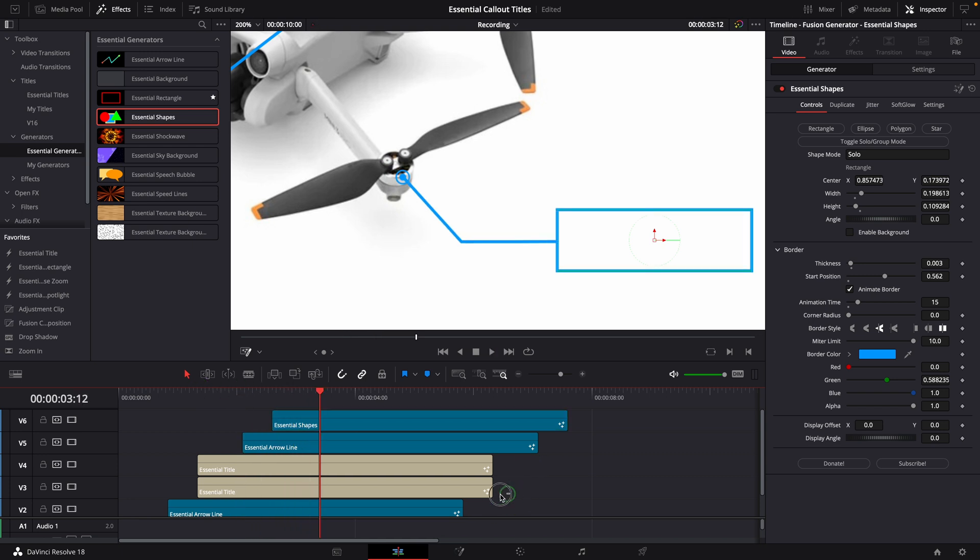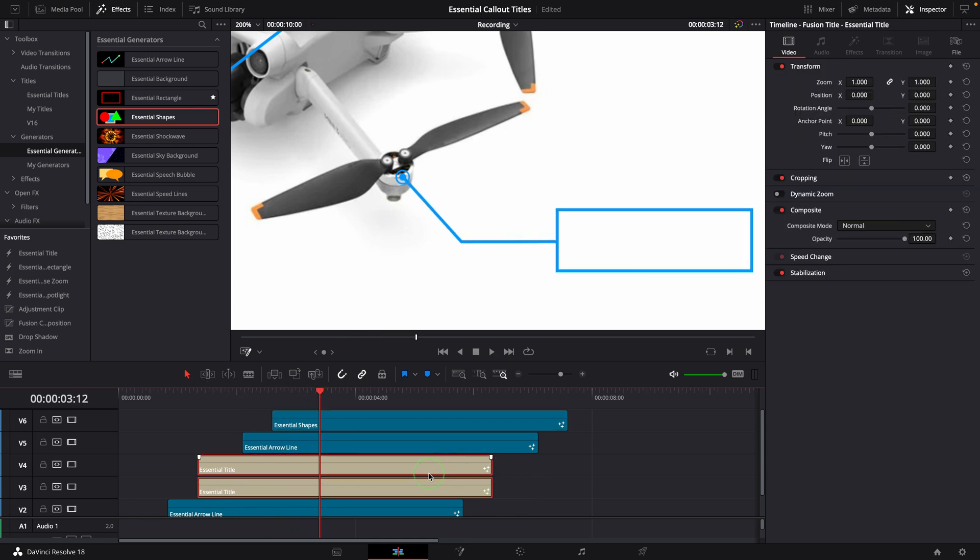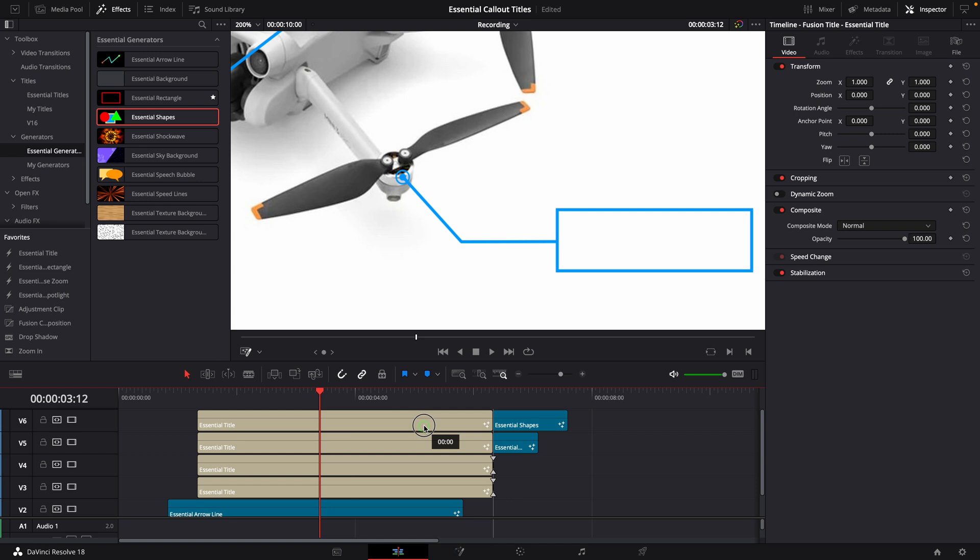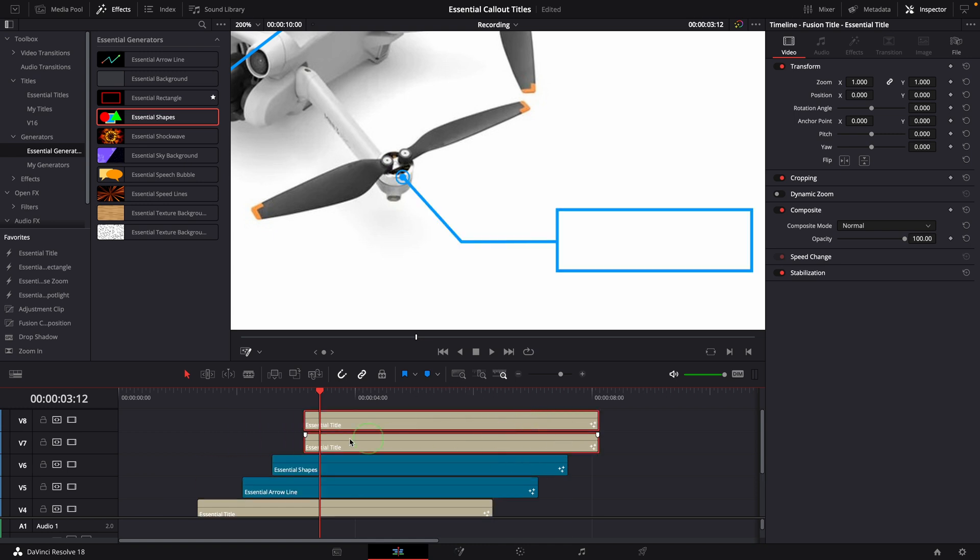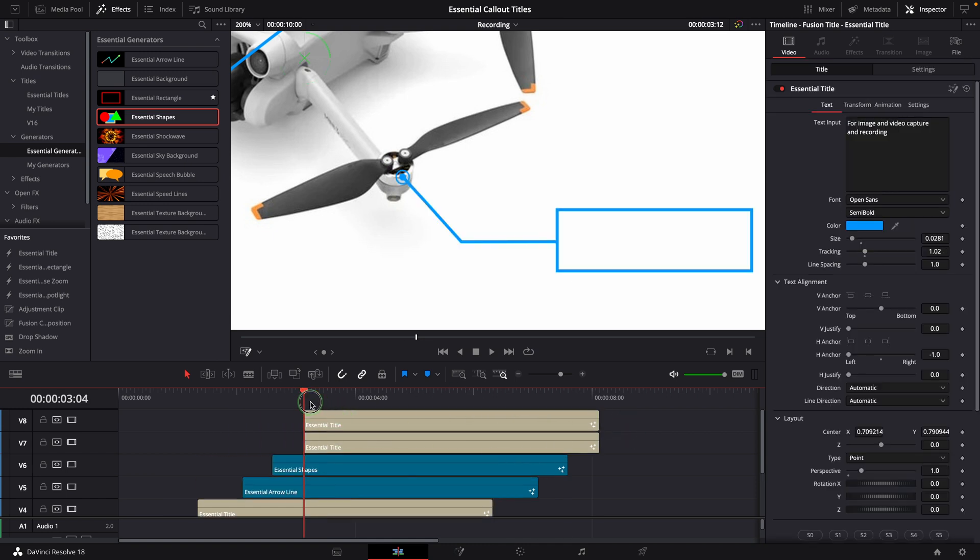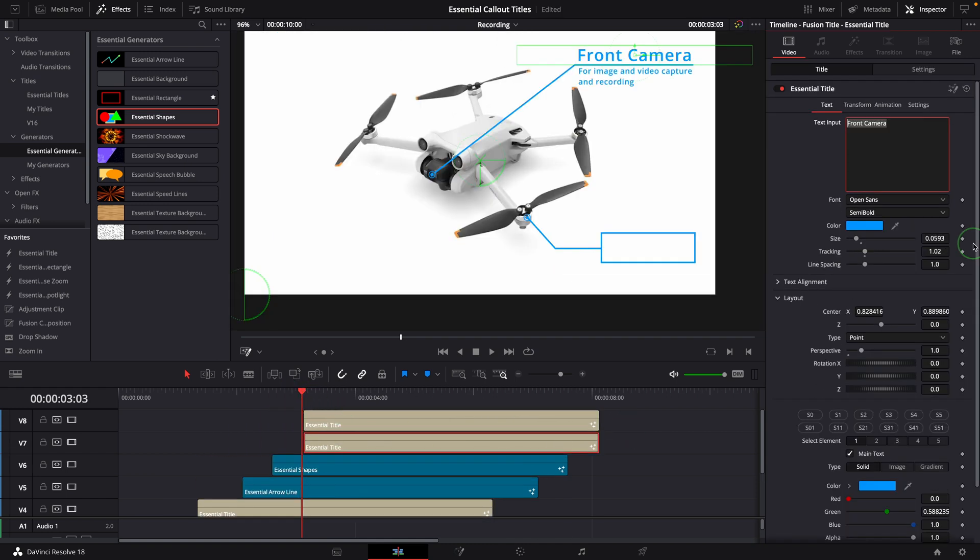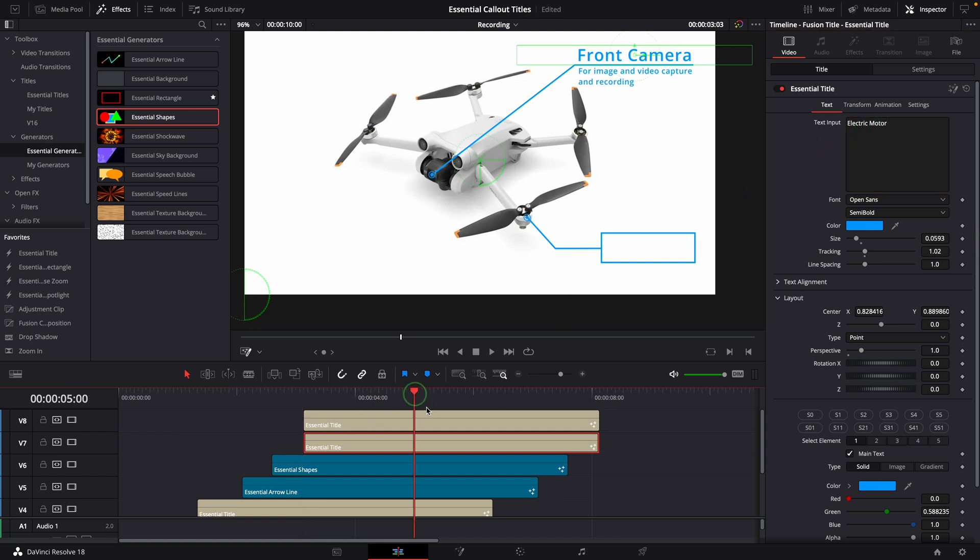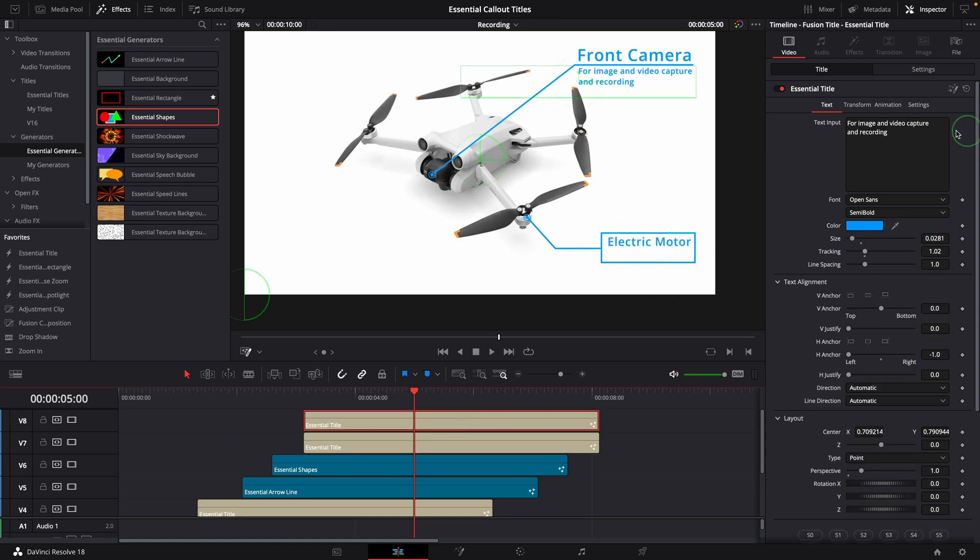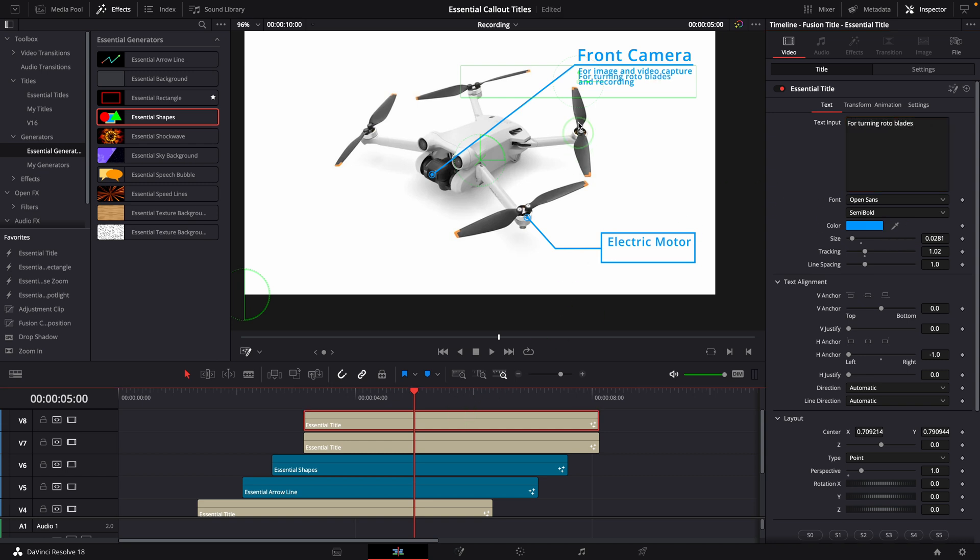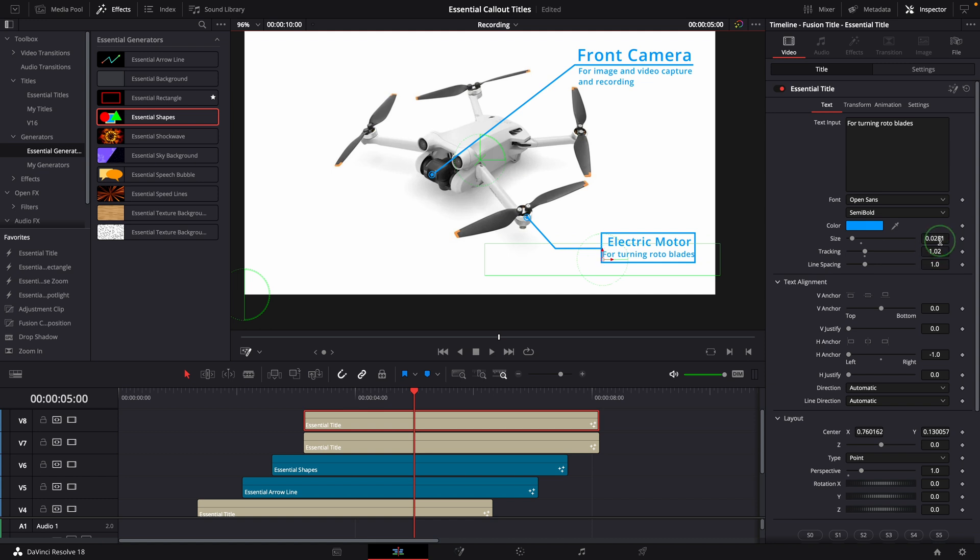Similarly, we can Alt drag to duplicate the essential title clips and put on the top. Change the big title to electric motor. Resize the text and move it inside the box. Set the description title to for turning rotor blades. Move it inside the box, resize the text as needed.